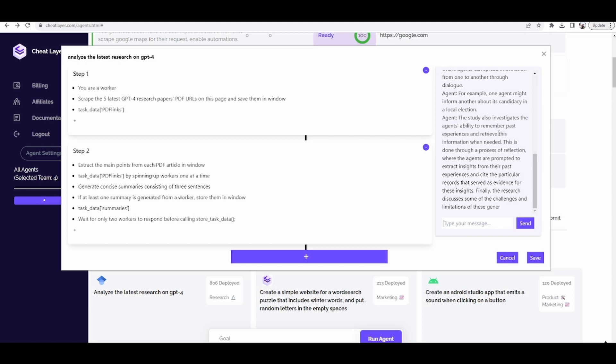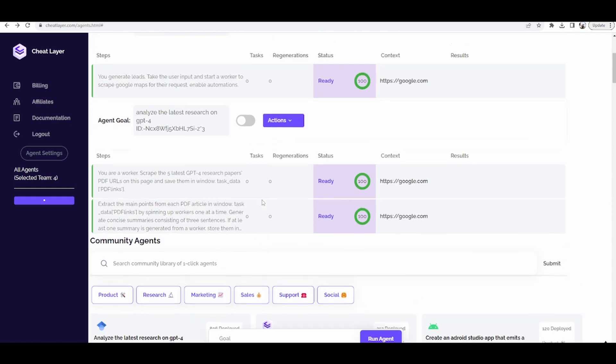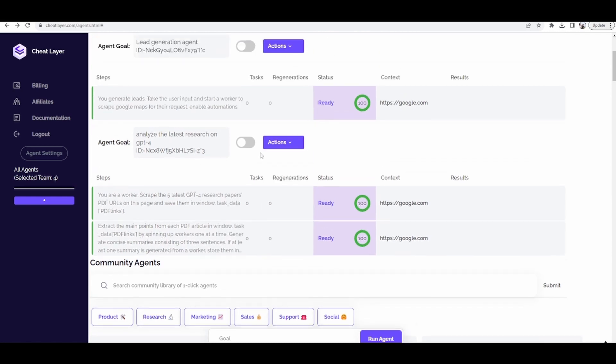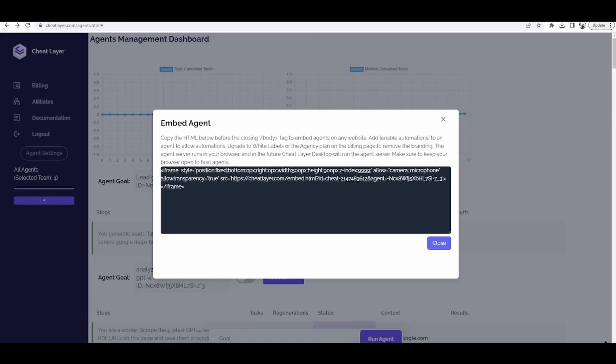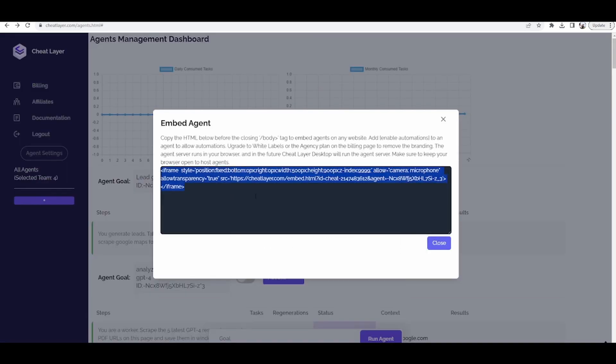We also have an API that would allow your customers to easily upload these knowledge bases themselves in future updates. And all of these agents, of course, can also be embedded. So, to embed these agents after you've given them a knowledge base, go to Actions and hit Embed.